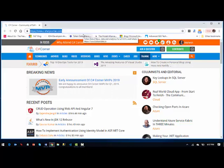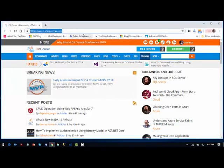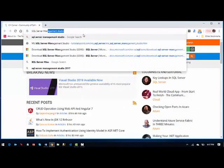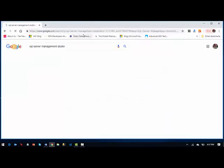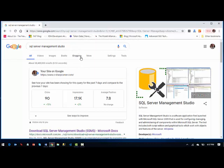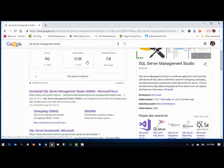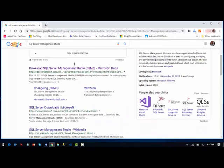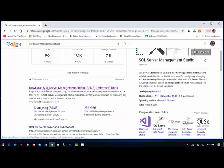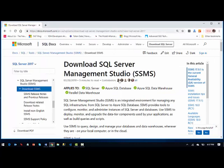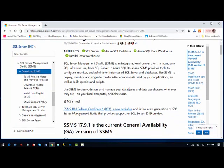First thing you're going to do is go to Google and type SQL Server Management Studio in Google. First thing you will see is download SQL Server Management Studio here SSMS. Click on the link here you will see download the article on there.